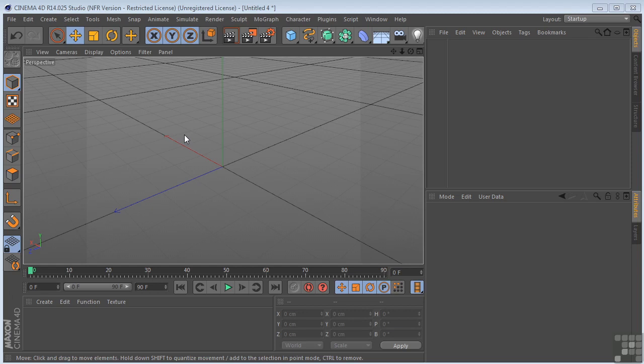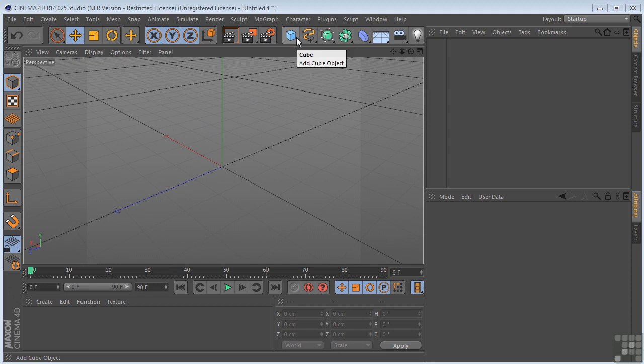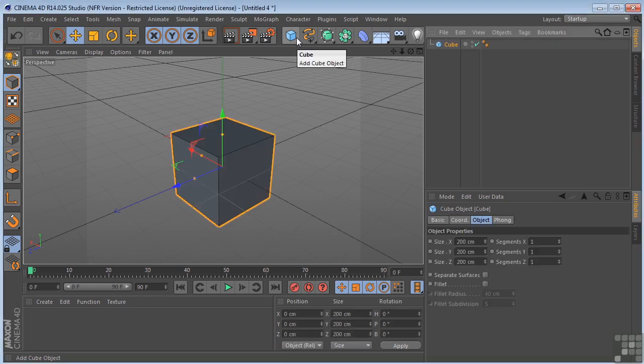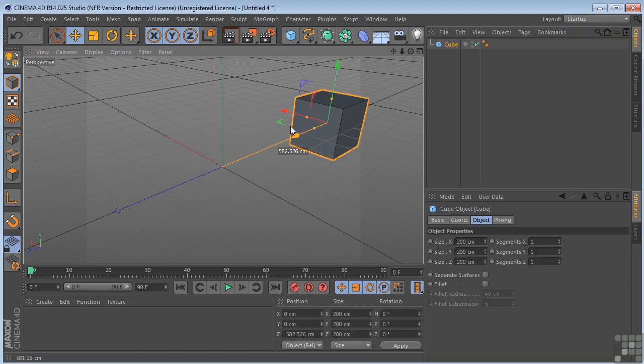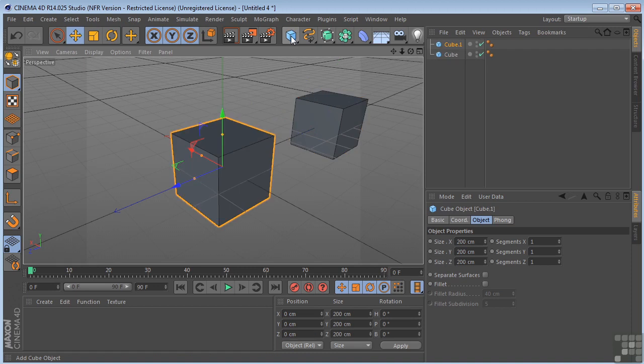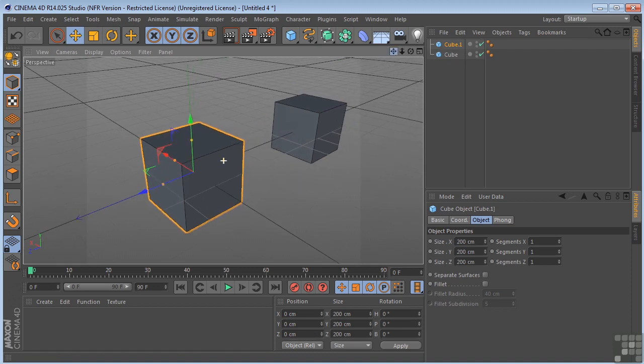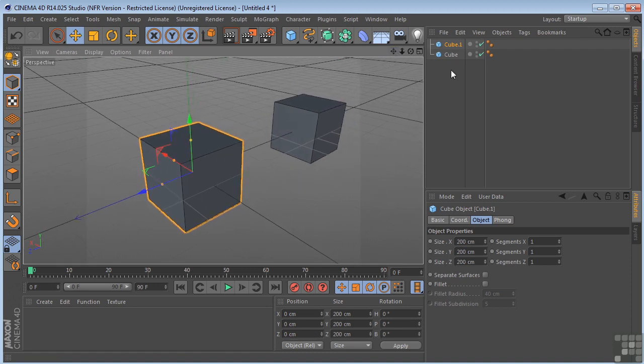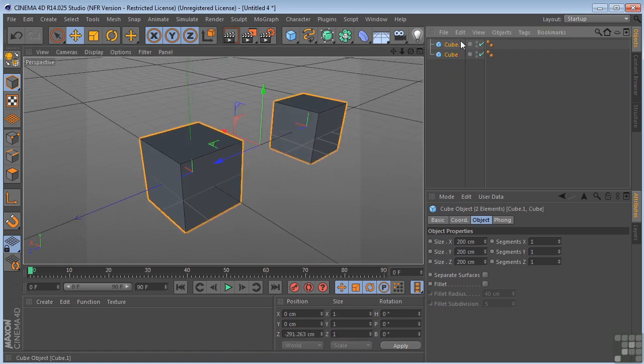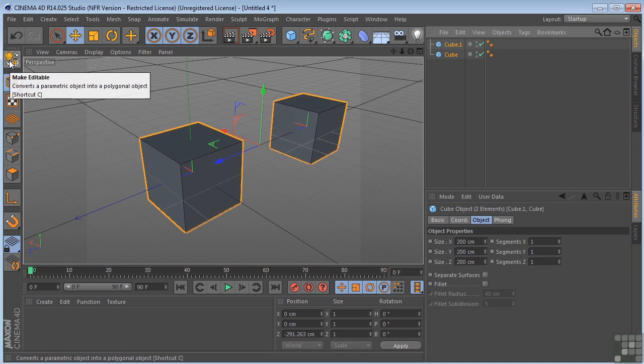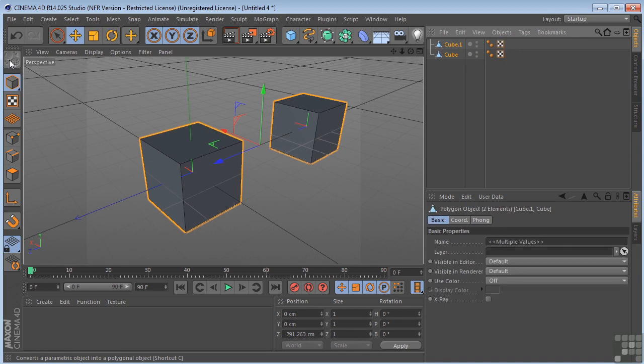Now, what does that mean? Let's take a cube, push it over here, drop another cube in. We're going to take both of these and make them editable by clicking the button.